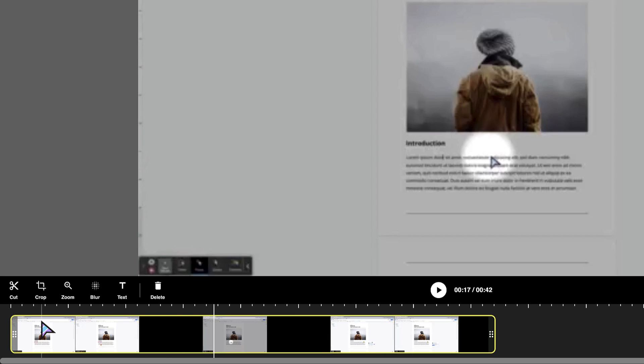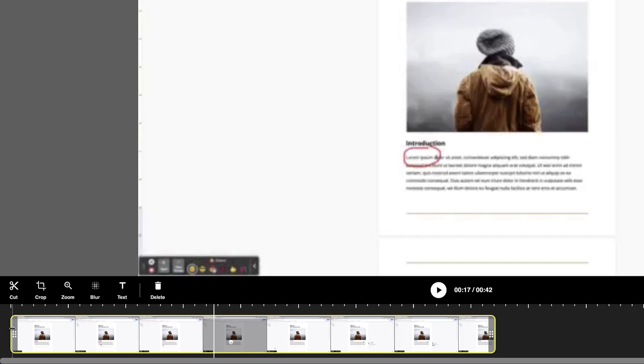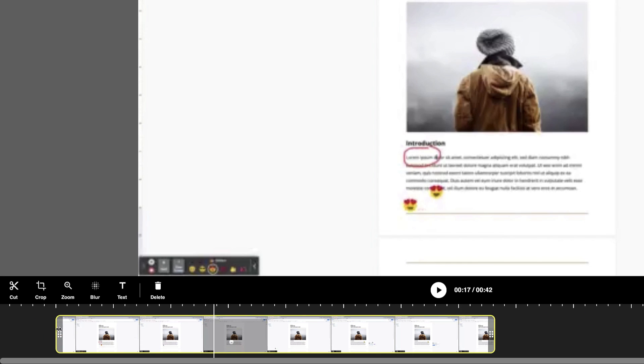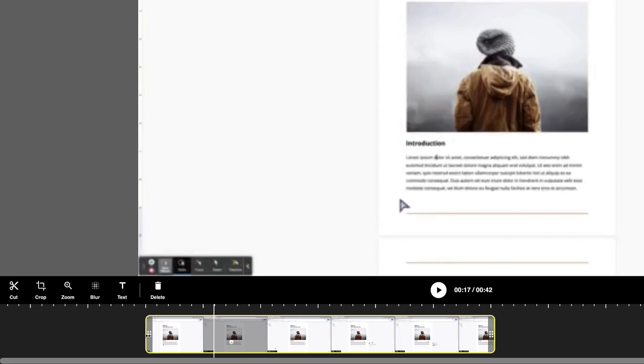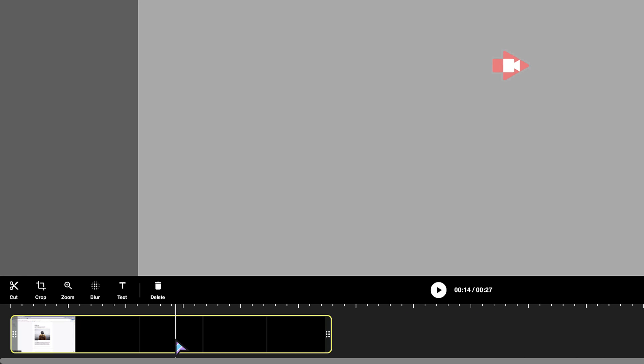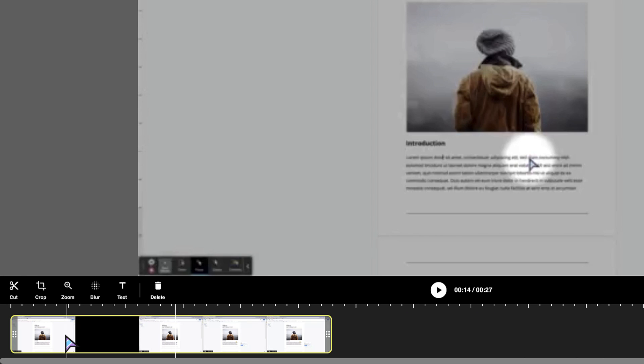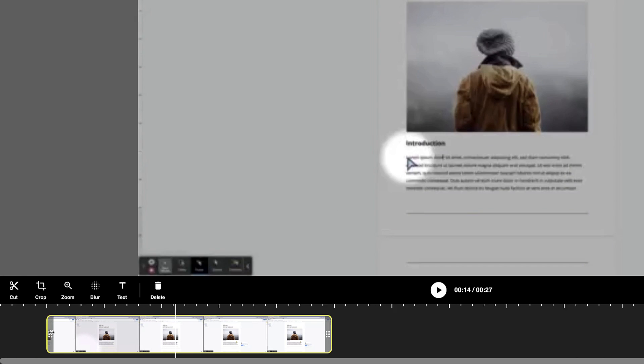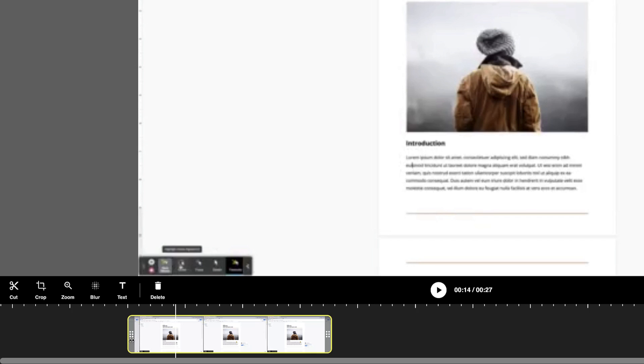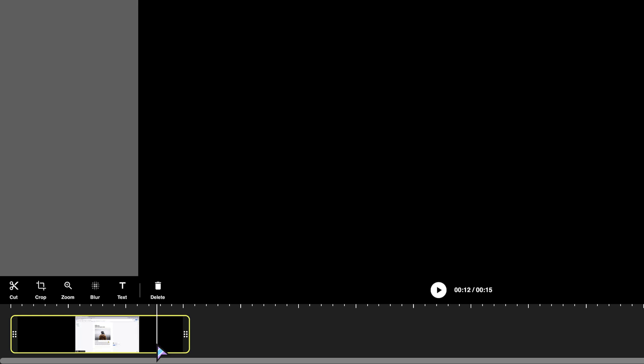So to crop it out, I'm just going to do a click and drag and that's just going to crop the video from the beginning. So I'm just going to get rid of all of that.